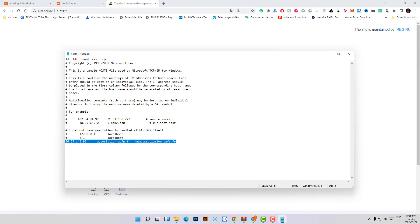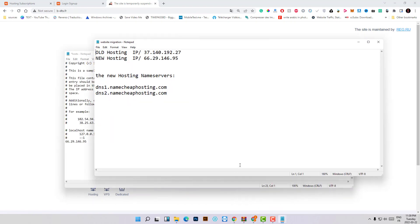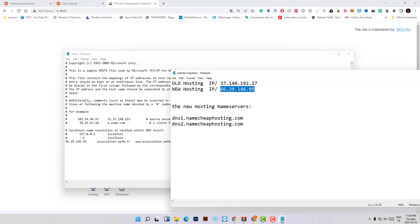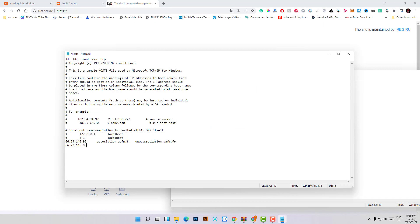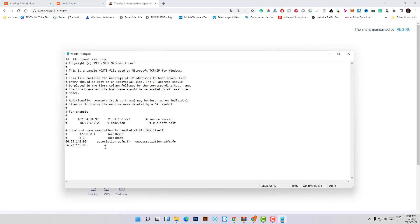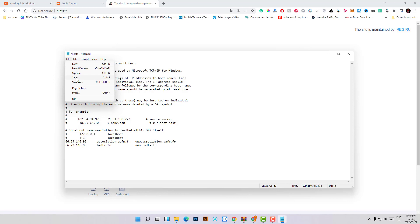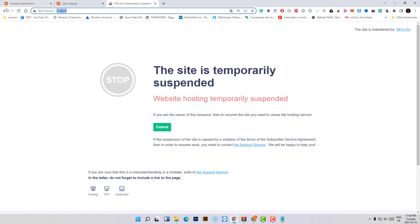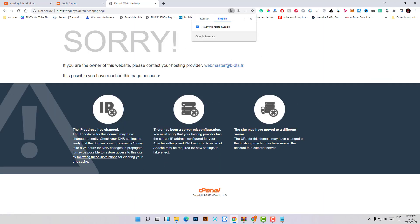You will see a line in the hosts file — this means a URL is pointed to a specific IP address. We will do the same thing. Take the new hosting IP address, paste it here, then take your website URL and remove the HTTP protocol. Also add the www version of the domain. When you click Save, the website will be pointed directly to the new hosting immediately.